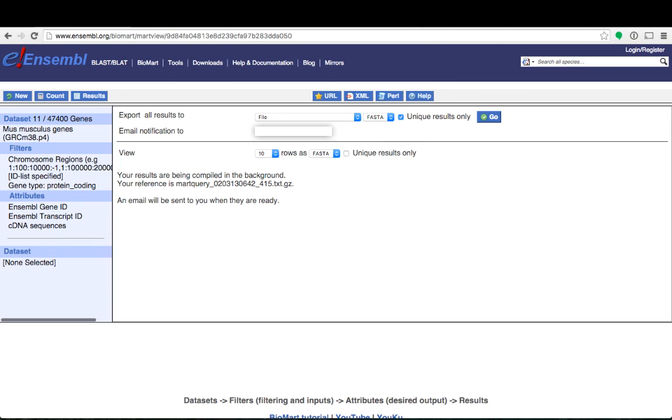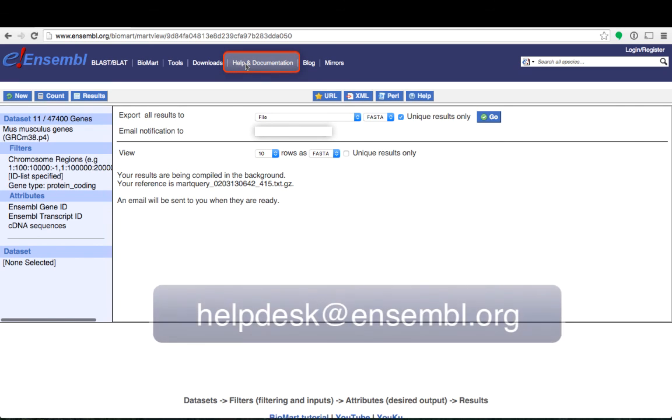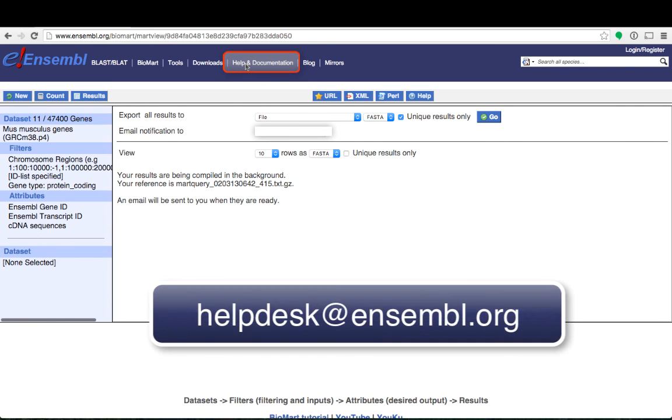If you have any questions please click on the help and documentation links to read our Biomart help pages or you can contact our help desk with the email address shown below. Thanks for watching.